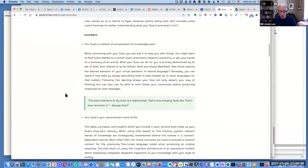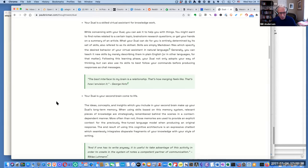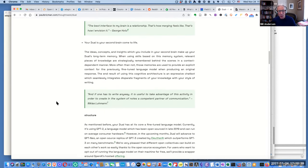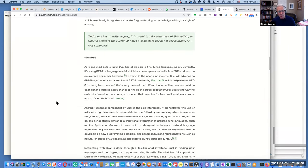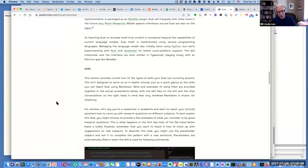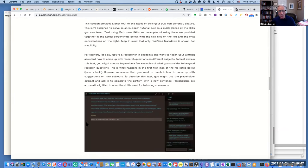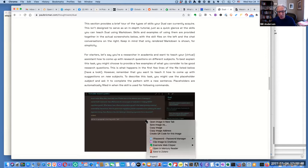It's claimed to be the skilled virtual assistant for knowledge work — no pressure. It's their second brain come to life. It has all these skills.